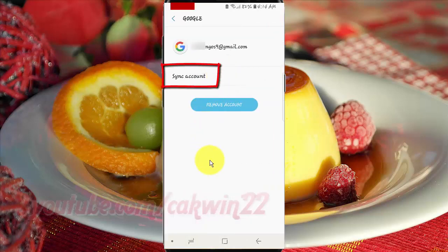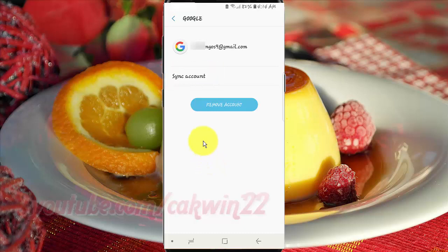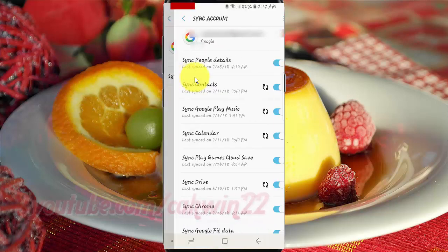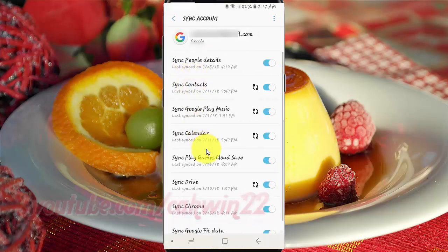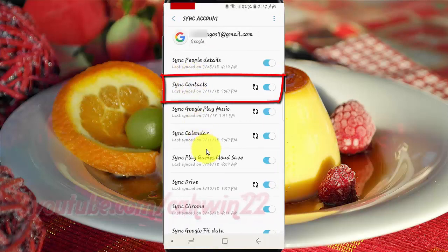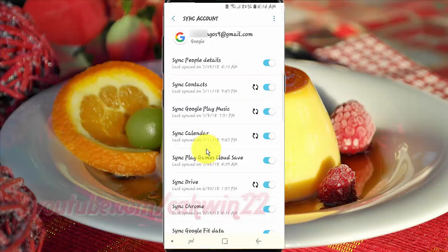Tap Sync Accounts. Tap the Sync Contacts switch until blue to enable, or tap until grey to disable.